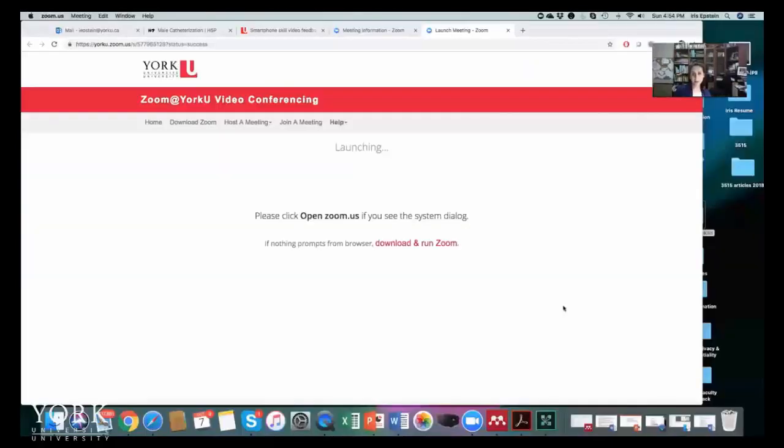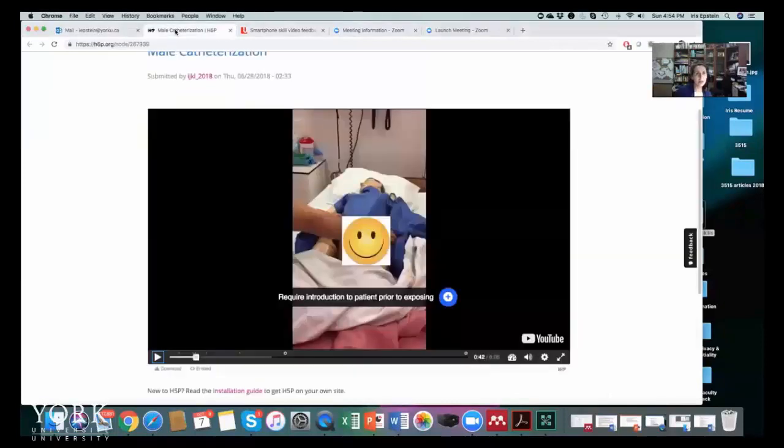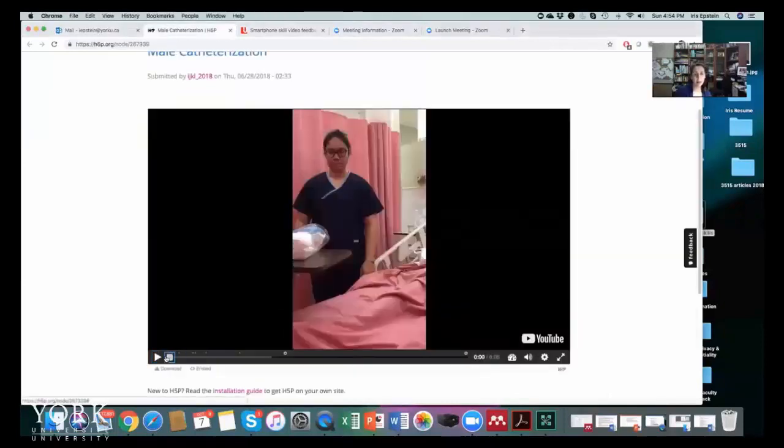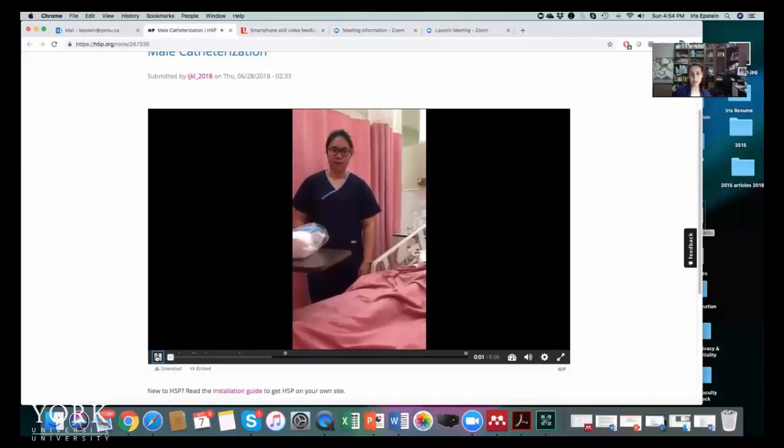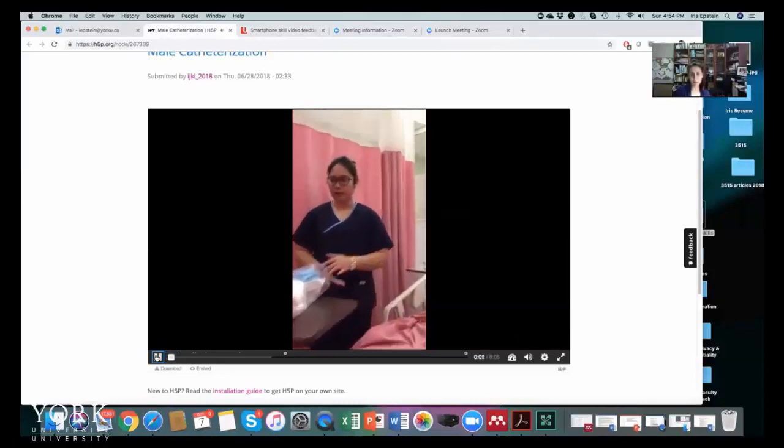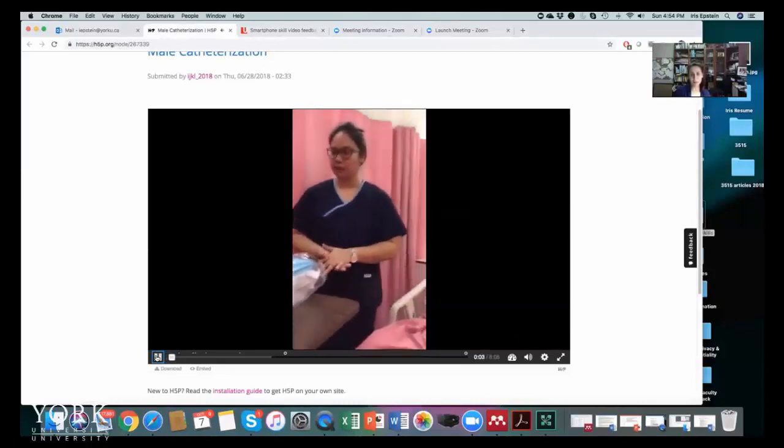So let's very quickly share my desktop so we can see your video and let's play your video together. Thank you for submitting it on time. Today we're going to be doing a male urinary catheterization.